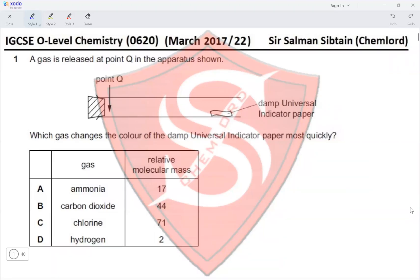Hi guys, this is IGCSE O-level Chemistry Paper 22, March 2017, Question 1. A gas is released at point Q in the apparatus shown. Which gas changes the color of damp universal indicator paper most quickly? The gases released are ammonia, carbon dioxide, chlorine, and hydrogen, which have an MR of 17, 44, 71, and 2 respectively.